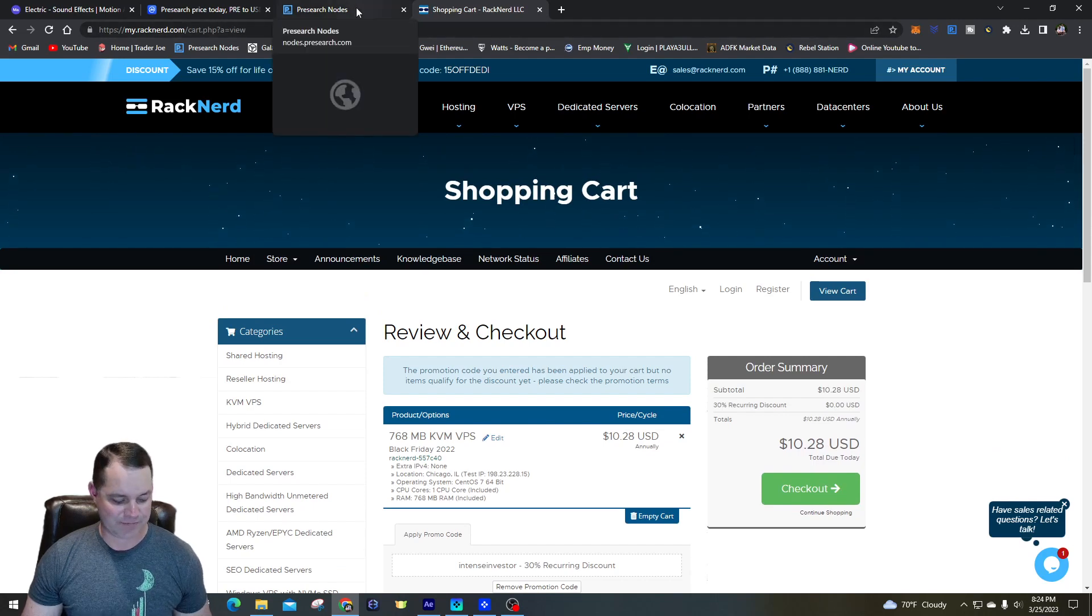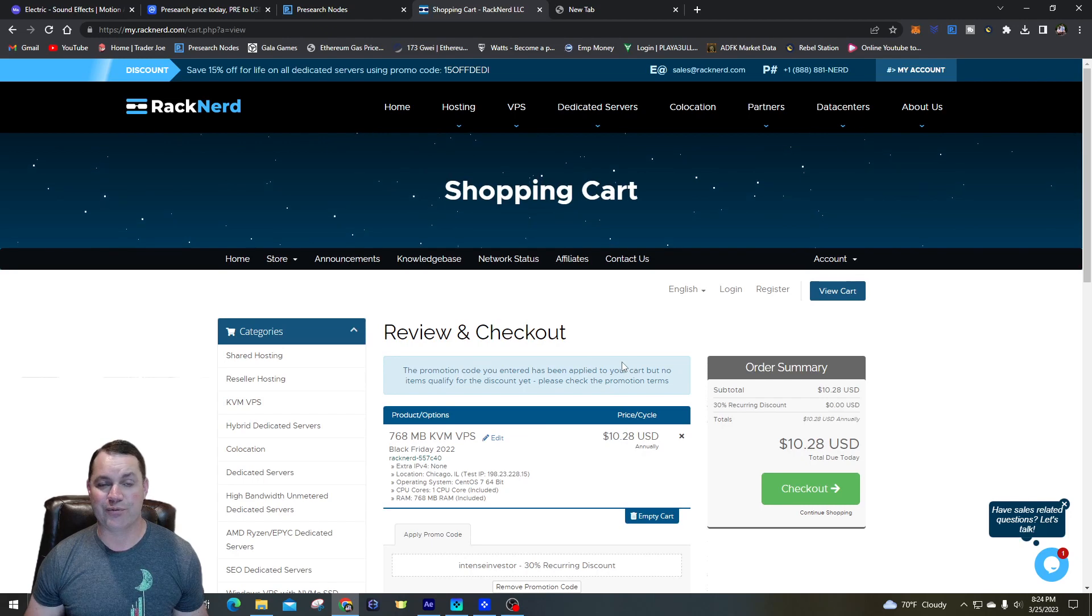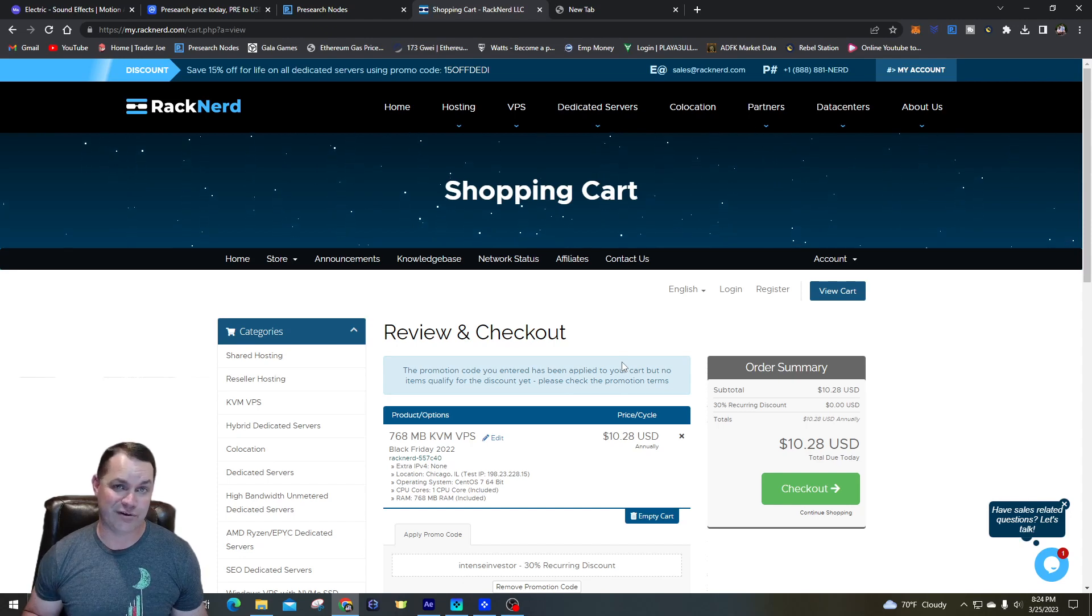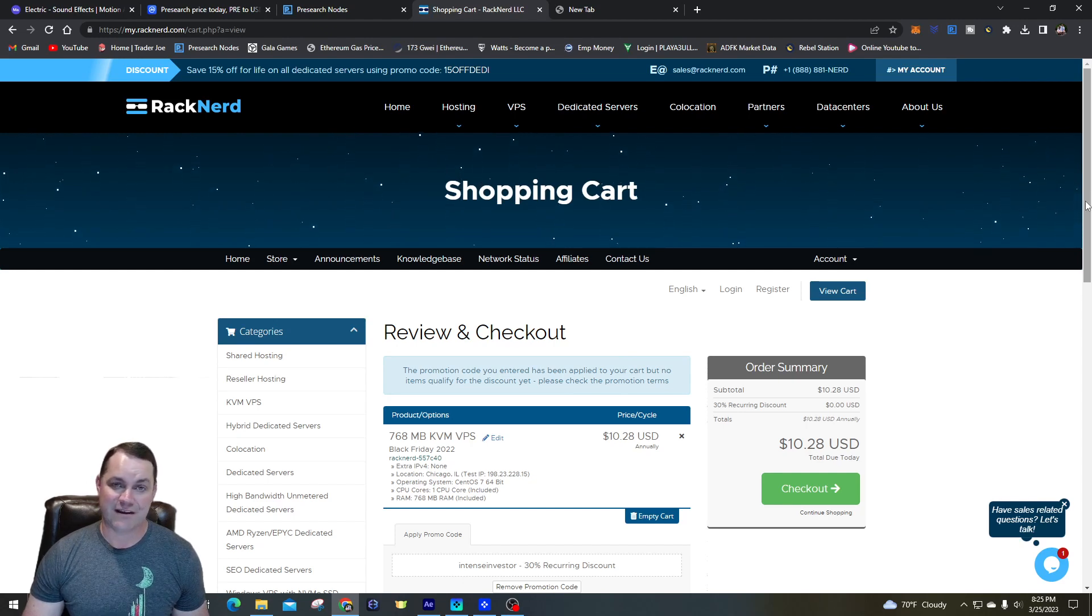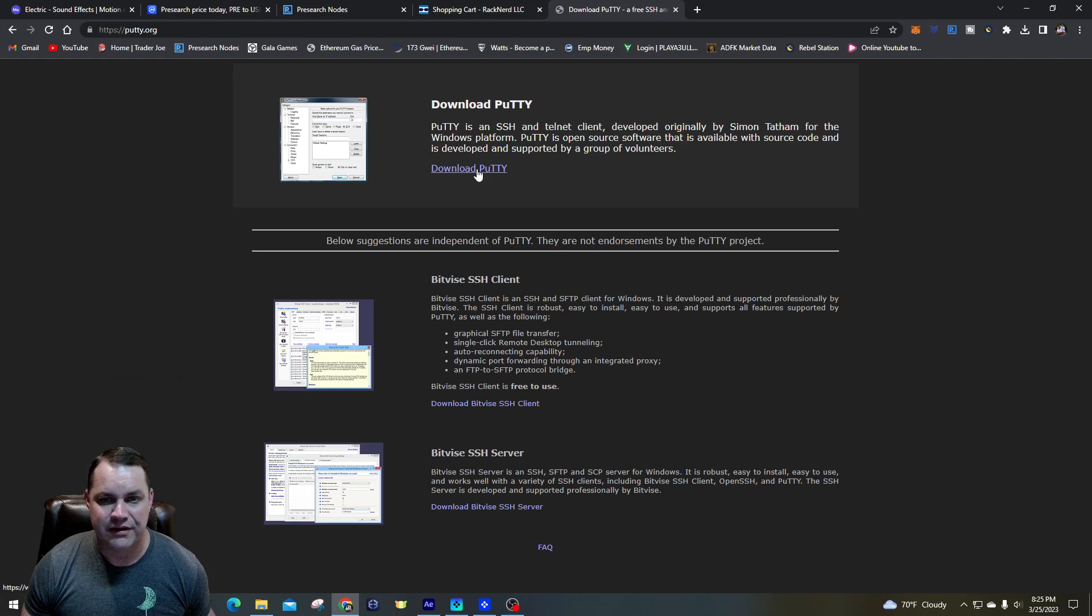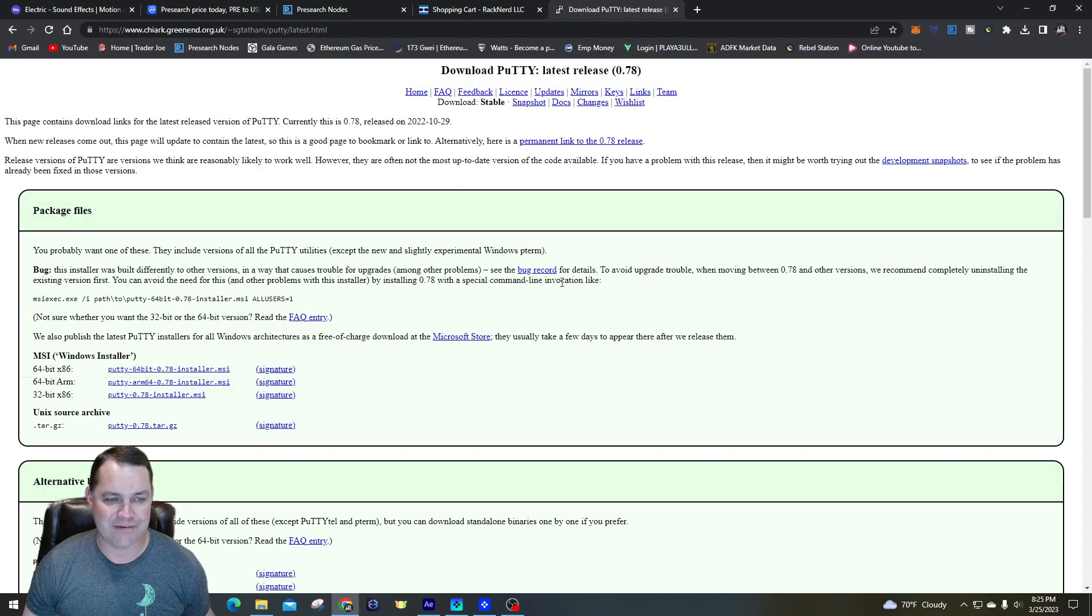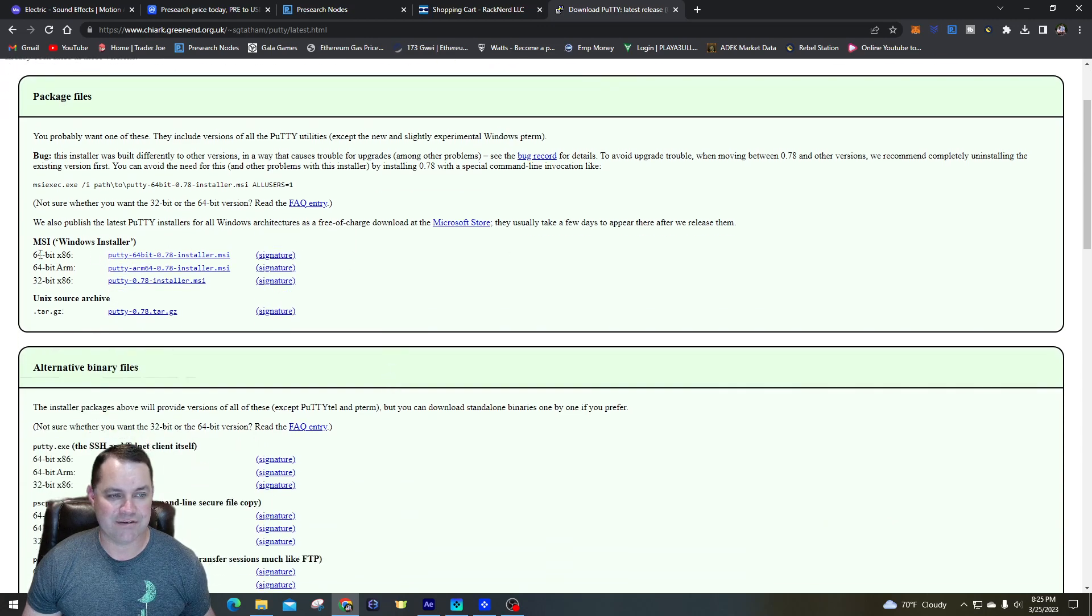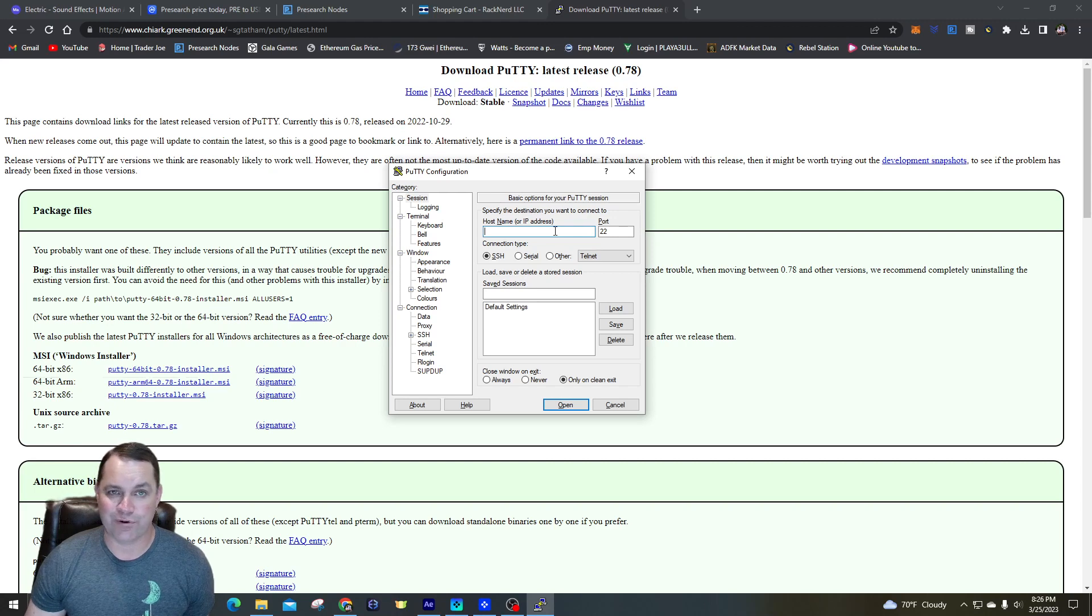When you do get one of these VPS's, they're going to send you a username and password which you're going to have to put in this program called Putty, which allows you to interface with the Linux VPS. That's how you set up the Pre-search node. There's a couple pieces of code you have to run, which I'm going to show you. It's pretty easy - you run that and then it connects and it's set up. The Pre-search nodes are really fairly easy to set up in my opinion. You can download Putty off of putty.org - it's a Windows program that interfaces with Linux. I don't use Macintosh or Apple so I don't know about that. I'm using 64-bit version of Windows installer, so that's what I downloaded, this first one right here.